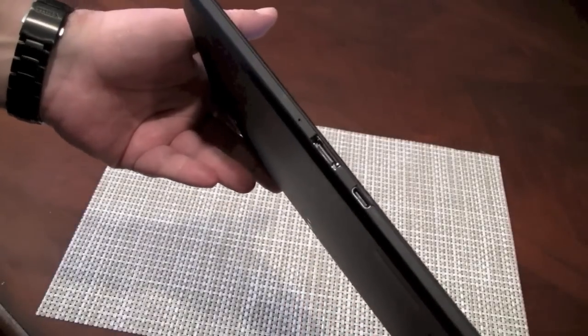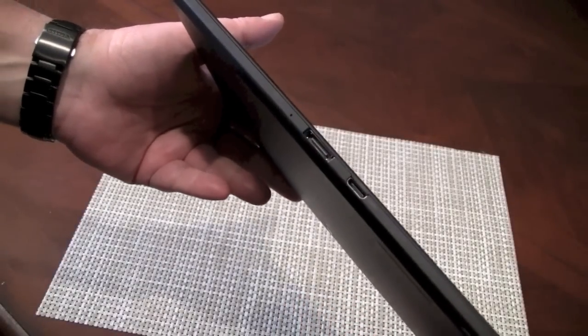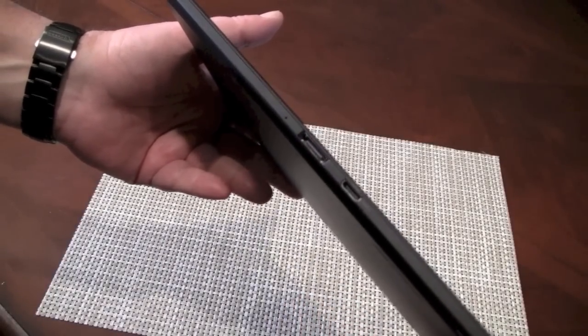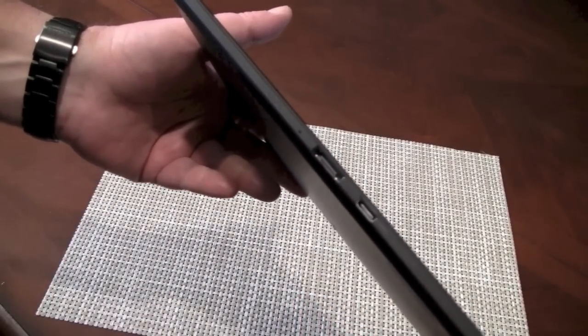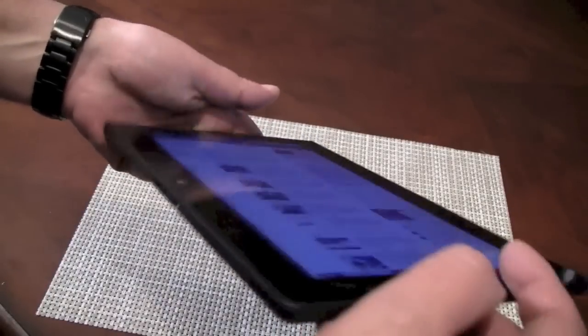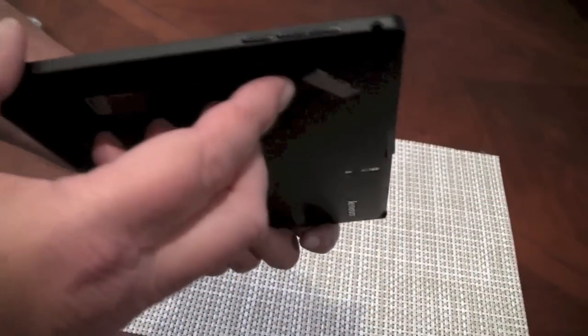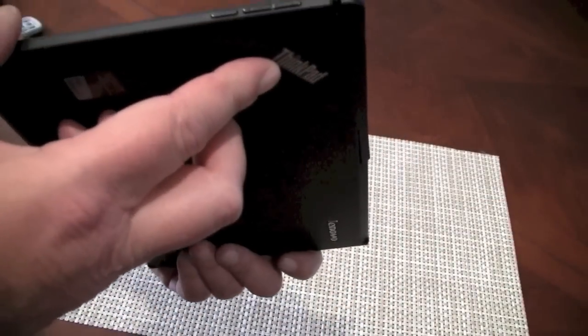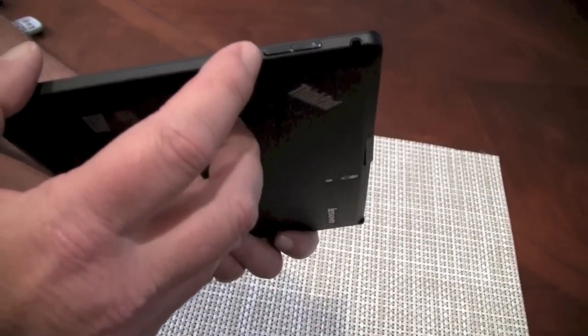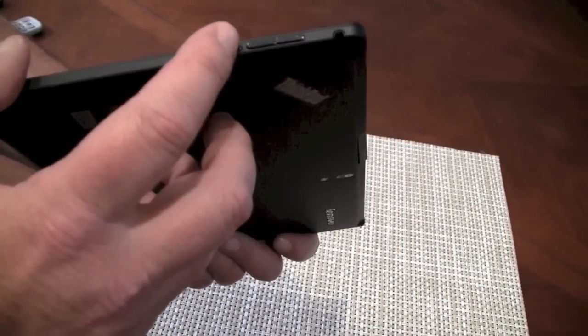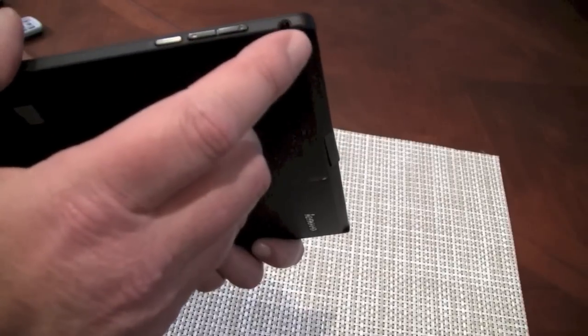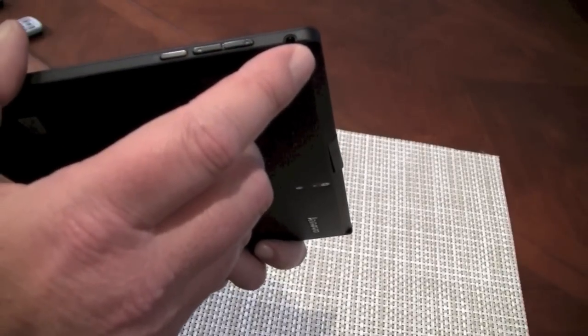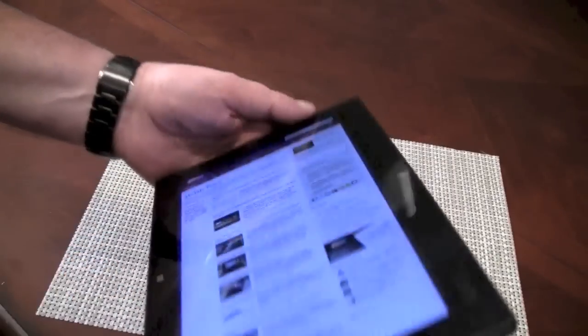On this side we've got a dock connector and a mini HDMI port. This one we've got auto rotate on off toggle, audio jack, volume up and down.